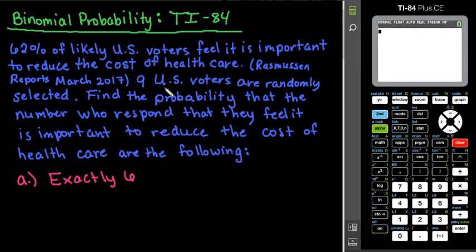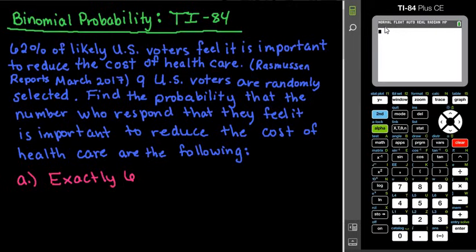In this video, I'm going to model how to find a binomial probability using the TI-84 graphing calculator. For this example, we are going to use the shortcut in the TI-84. I will do another video that models using the formula, but for time's sake, I am going to show you how to get it done the quickest way possible in the TI-84.